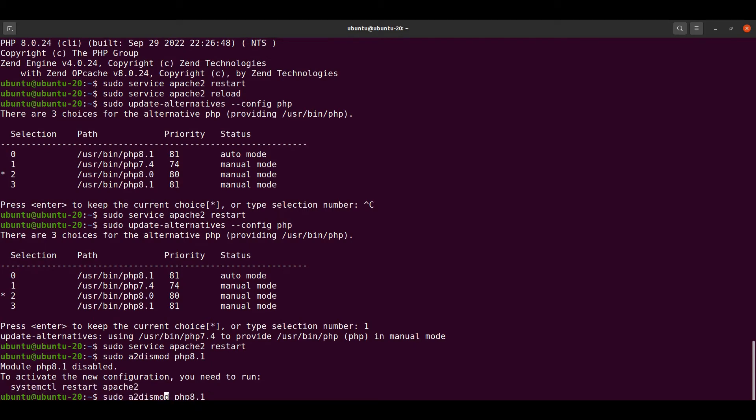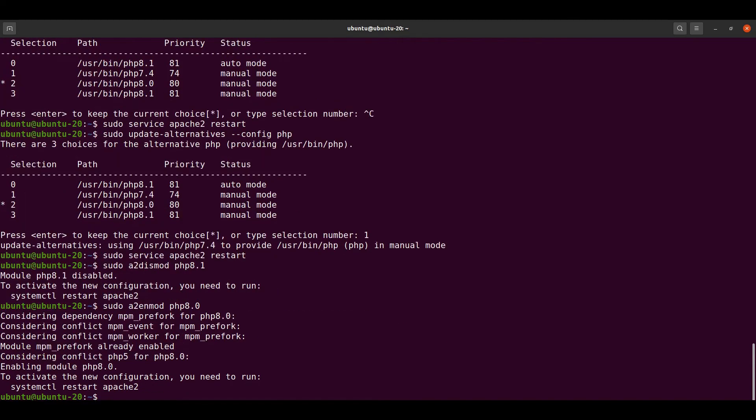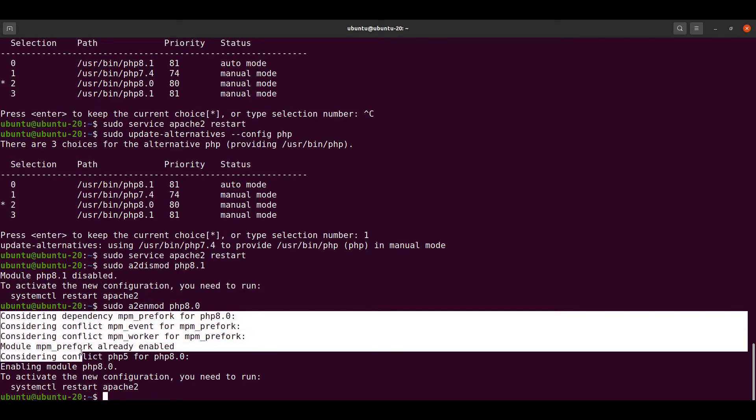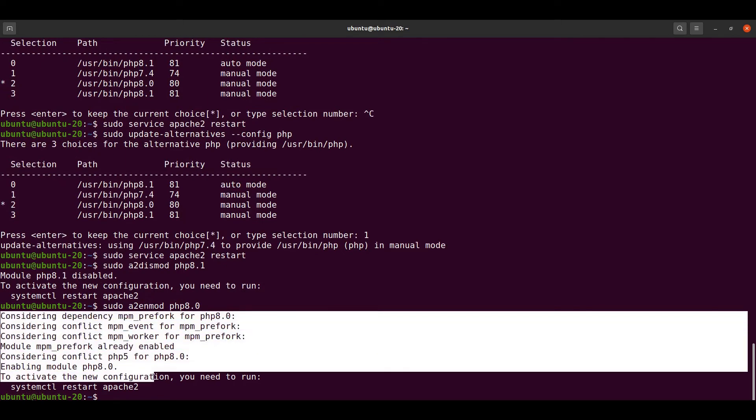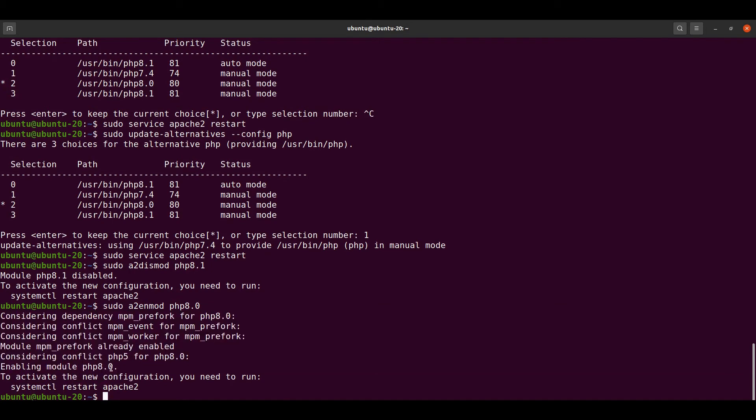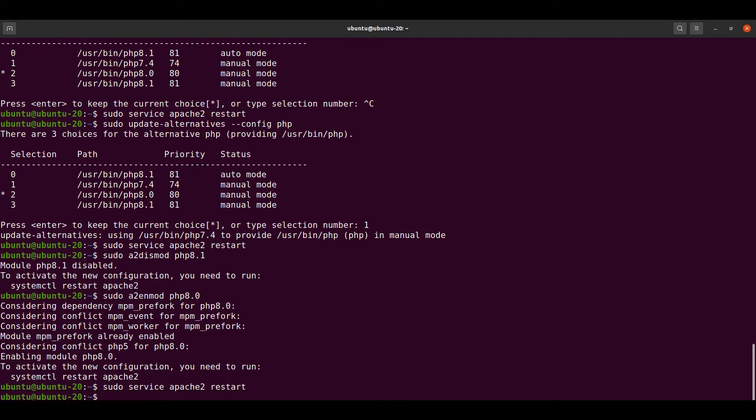Type a2enmod php8.0. We have already shifted our version from PHP 8.1 to 8.0. Now let's restart the Apache server with sudo service apache2 restart. Whatever we changed in the previous two commands will be reflected only after Apache restarts.